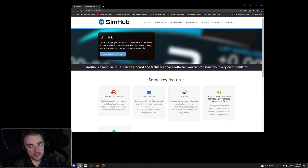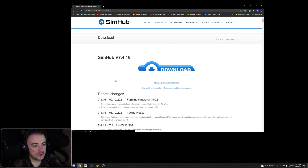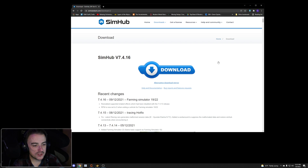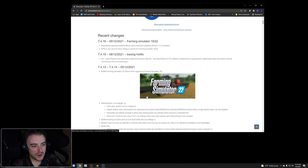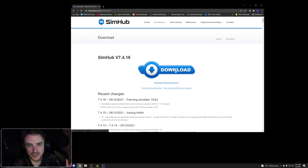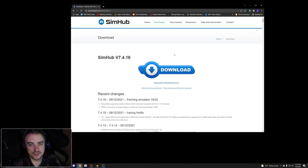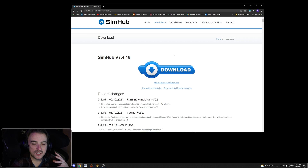We are at simhub.com — link is in the description below. Click that, it takes you to the website. You want to click 'Download SimHub' — there's a big blue button right there. You'll get a zipped file; extract that file, click the exe, and it will install SimHub for you.